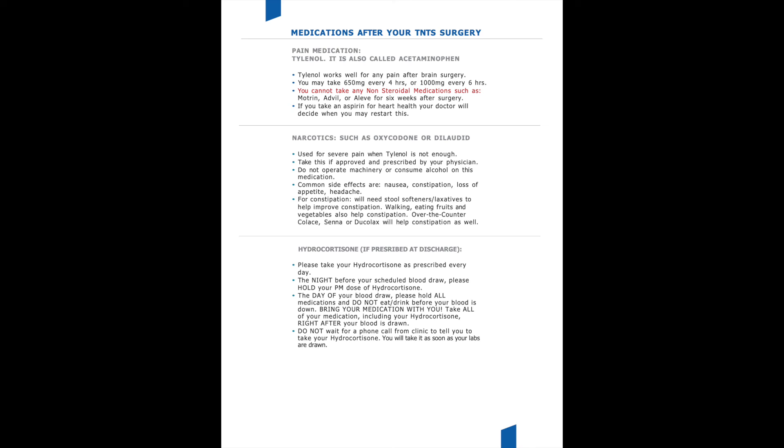If you have any concerns about getting your labs done or you have some more questions about post-op recovery, please do not hesitate to reach out to your surgeon's clinic.